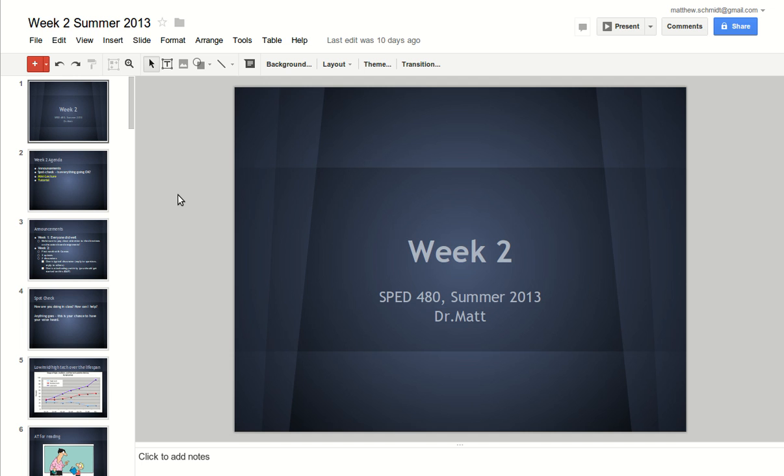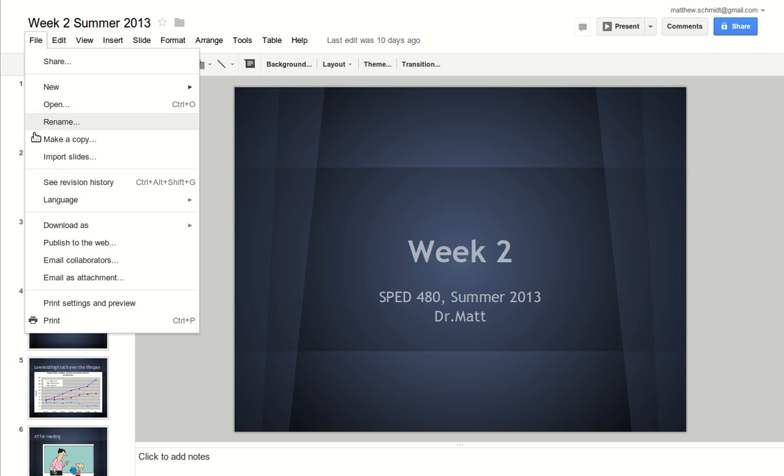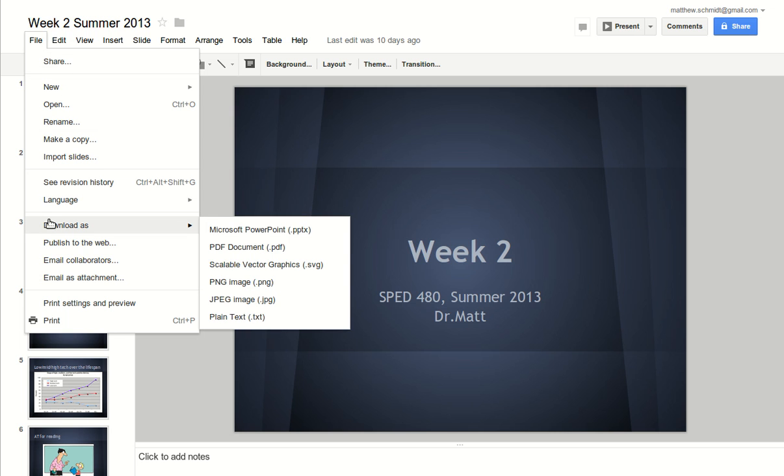And the way that we do that is under the file menu, we go down to the download as menu entry. And what we're going to do is we're going to select PDF document.